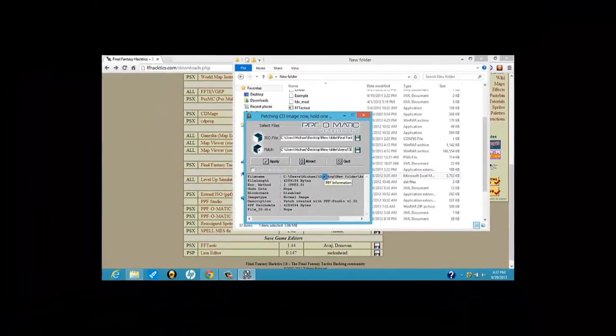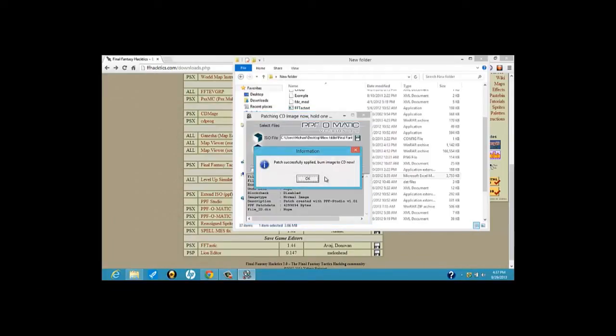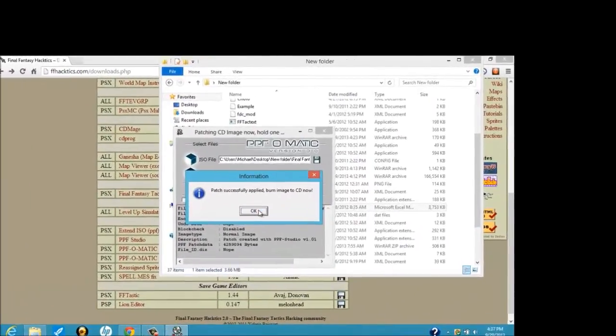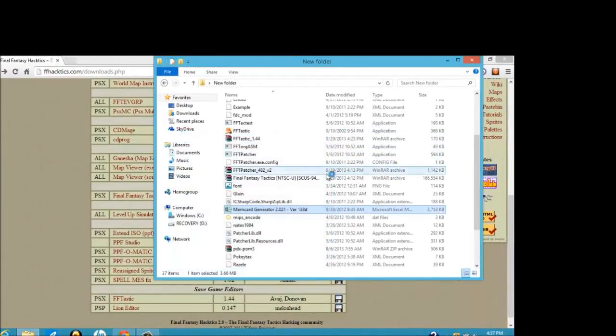Yeah, I know this is actually going to take a while, but just bear with me. I'll let you know when everything else opens up. Oh, never mind. Never mind. Don't have to wait. Patch successfully applied. All right, we can exit that out.